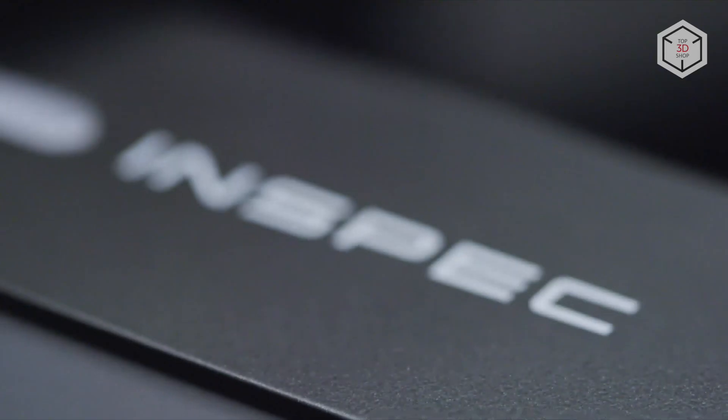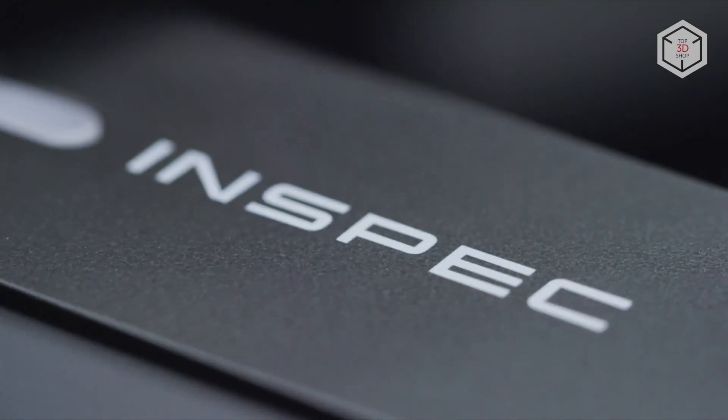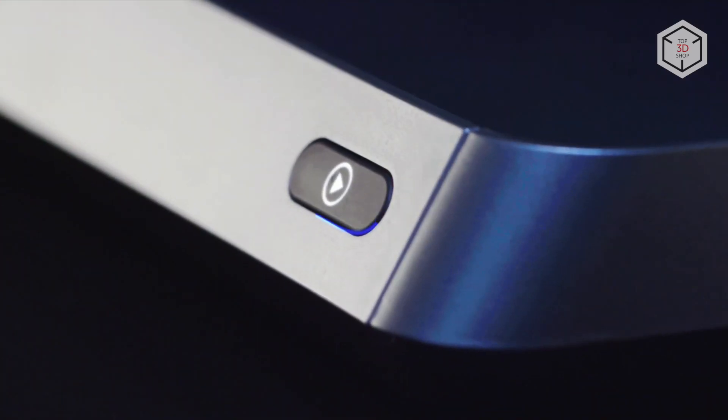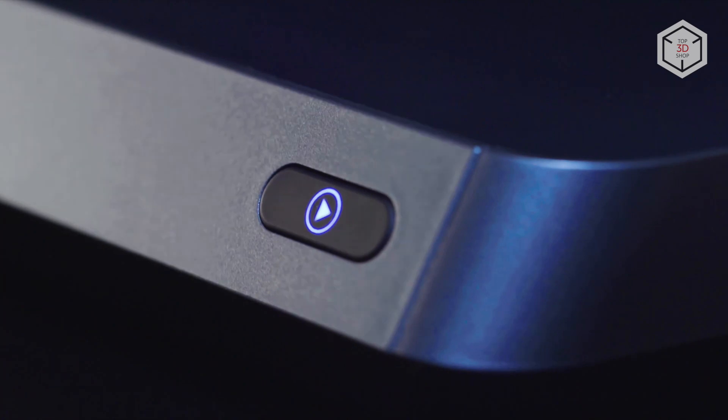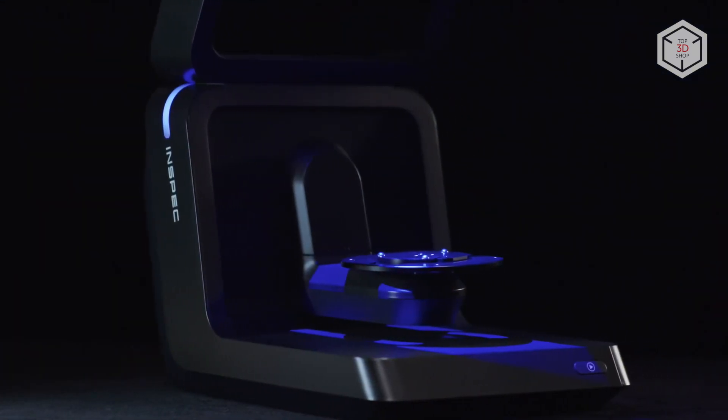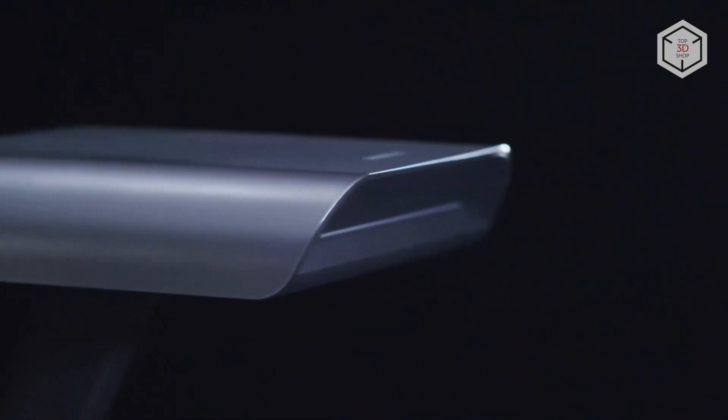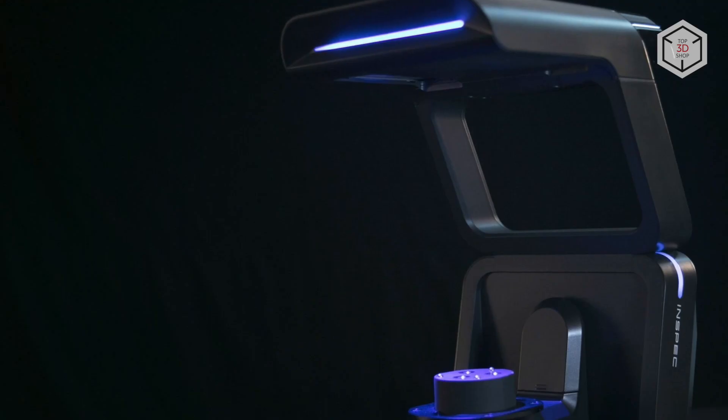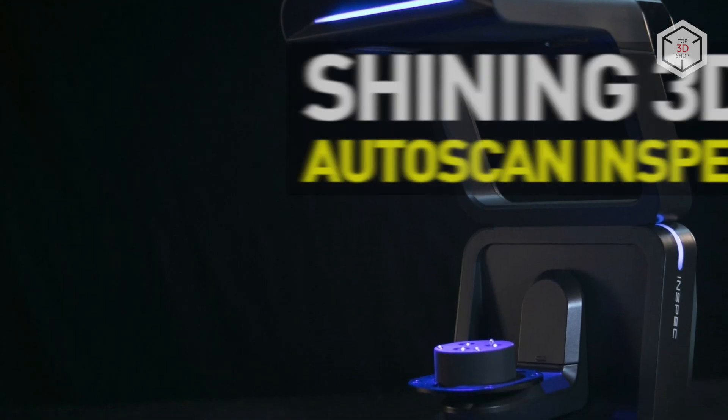Hi everyone, this is Top3DShop and in this video you will learn about the Shining 3D Autoscan InSpec Metrology Grade 3D Scanner.